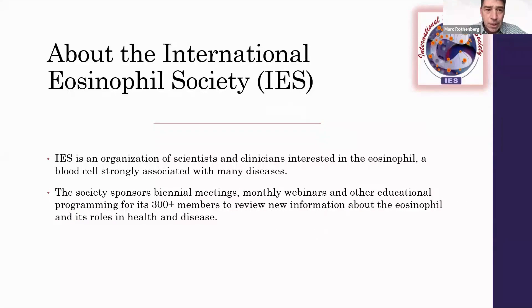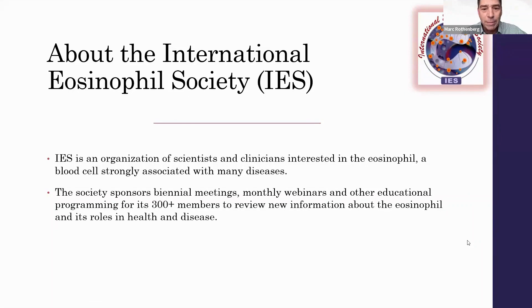As a way of background, the International Eosinophil Society is an organization of scientists and clinicians interested in the eosinophil, a blood cell strongly associated with many diseases. The Society sponsors biennial meetings, monthly webinars, and other educational programming for its greater than 300 members.